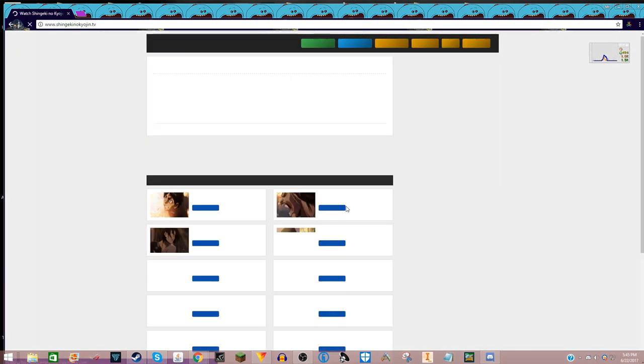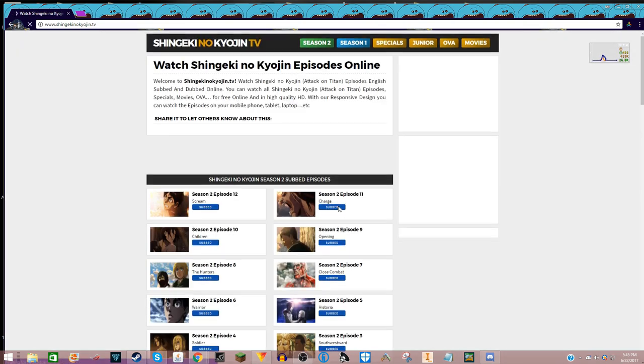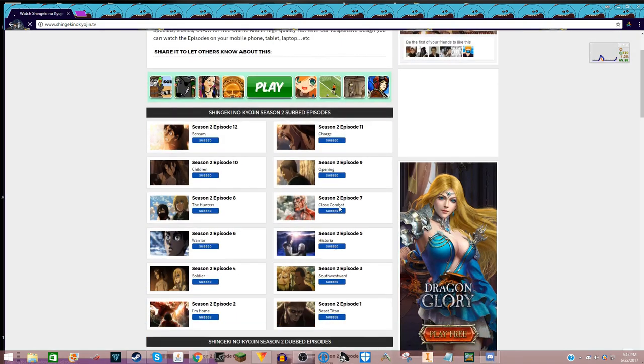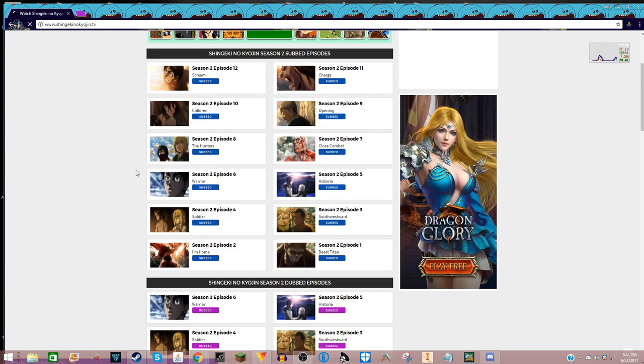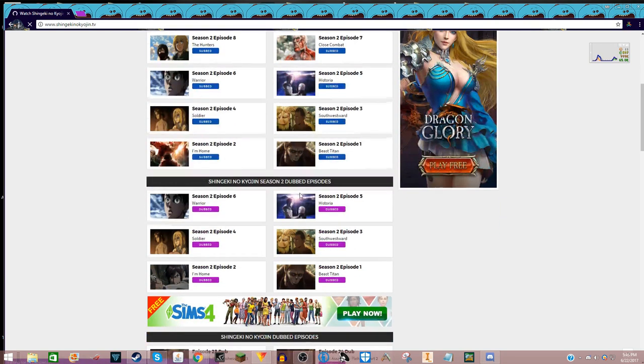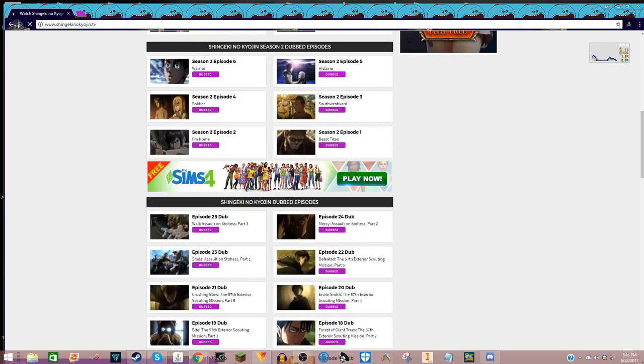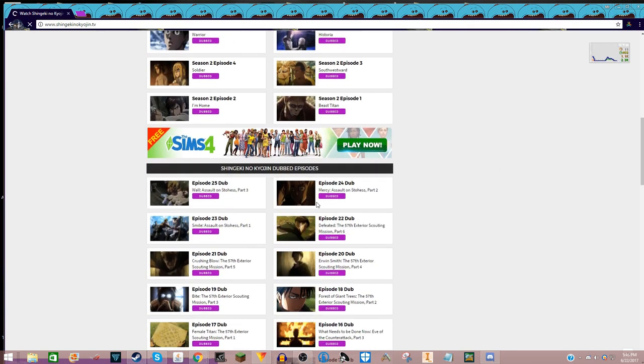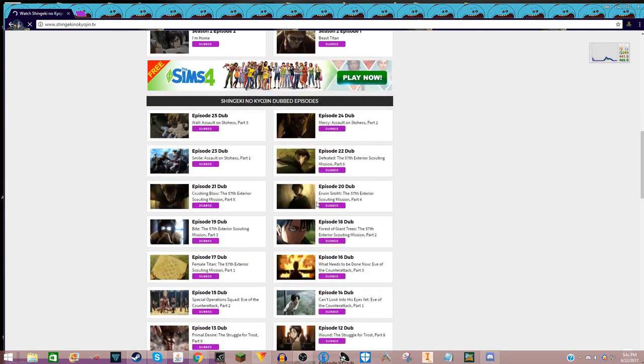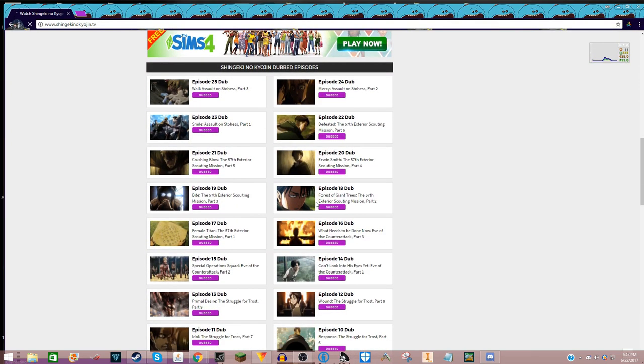You might get a couple ads, but it's better than nothing, and you get all the dubbed episodes, subbed episodes, and all that good stuff.